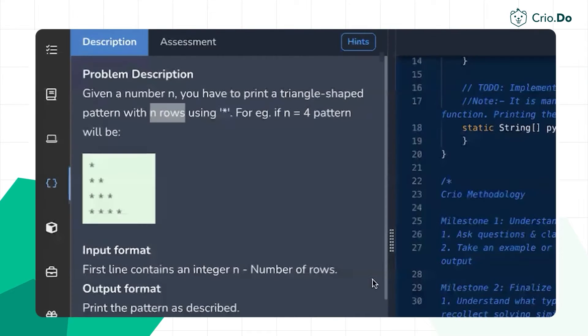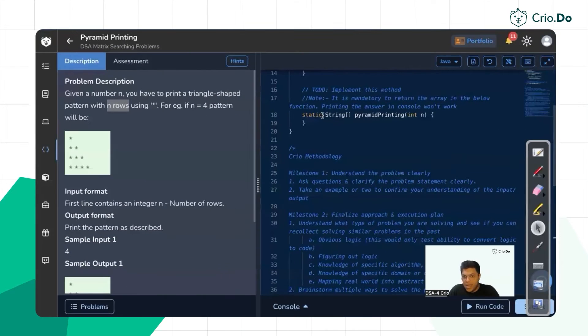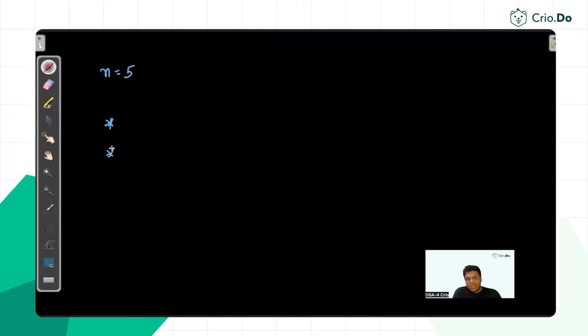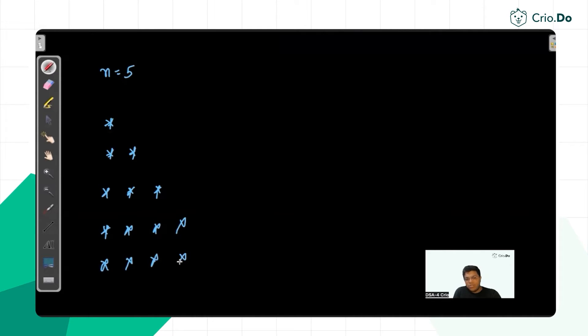n can be anything, so you have to print the pattern. You actually return the pattern in the form of a string array — each row as a string. Let's say n equals five. In the first row it will be a single star, next row two stars, then three stars, then four stars, then five stars. There are five rows, so the last row has five stars.